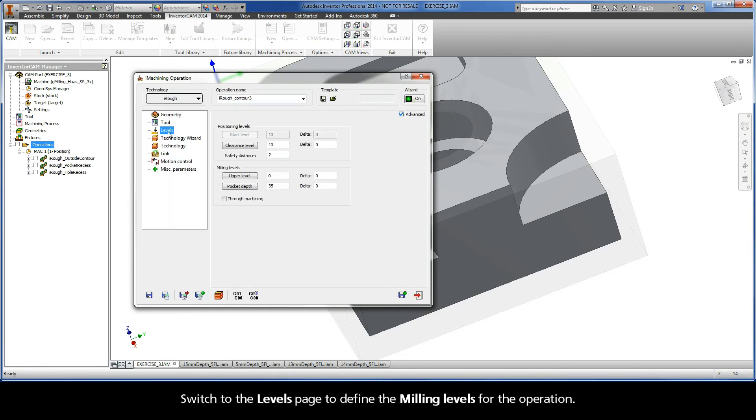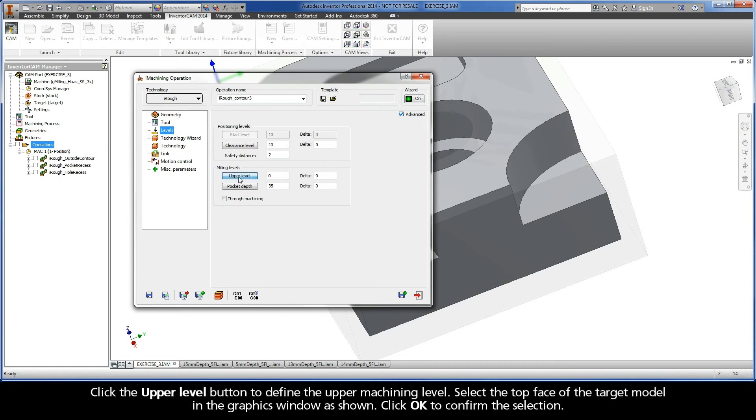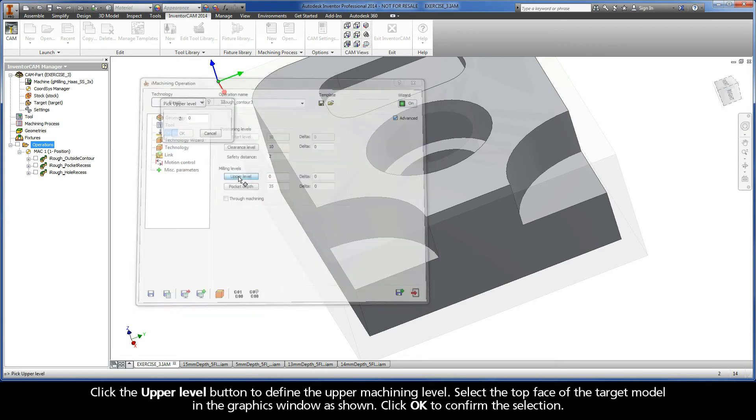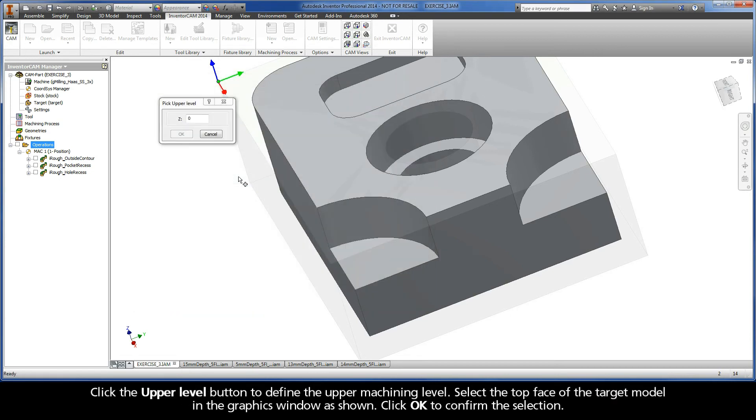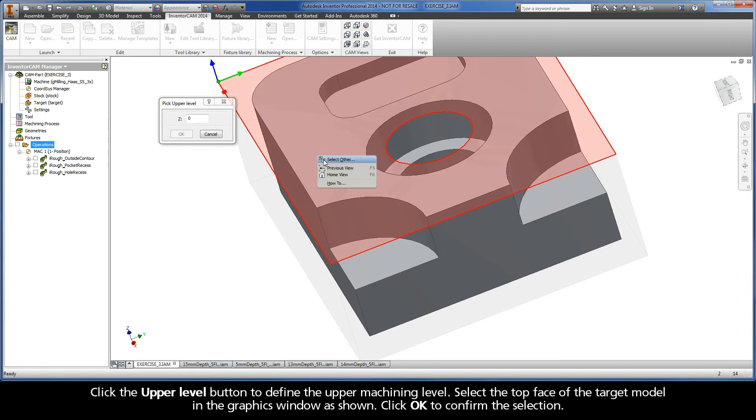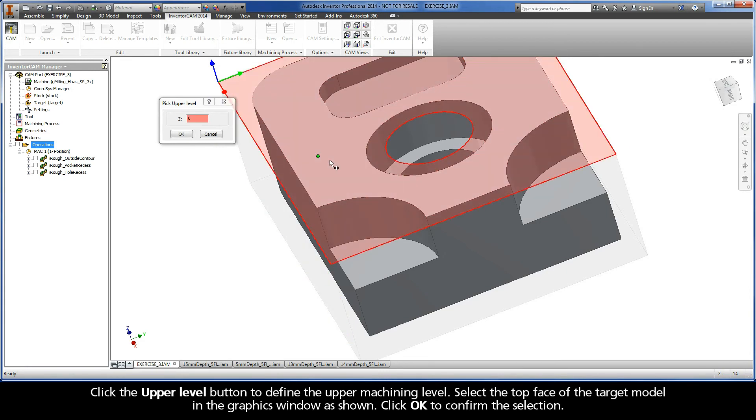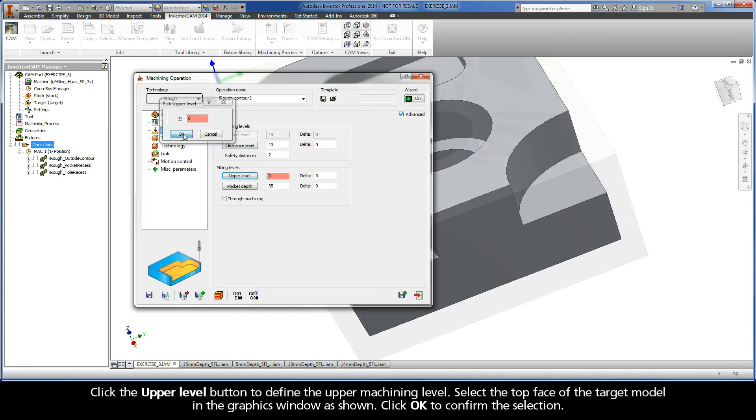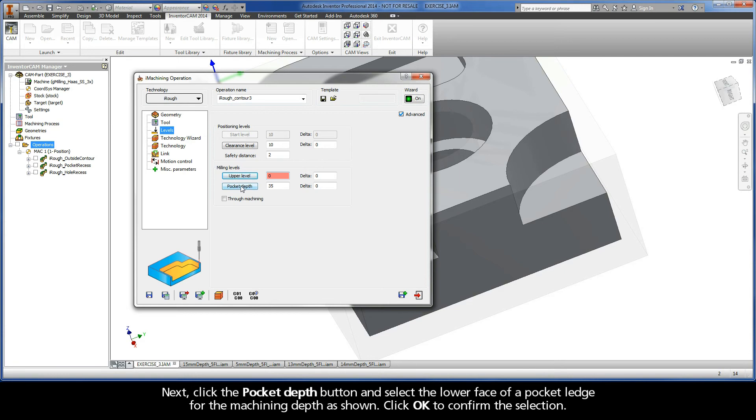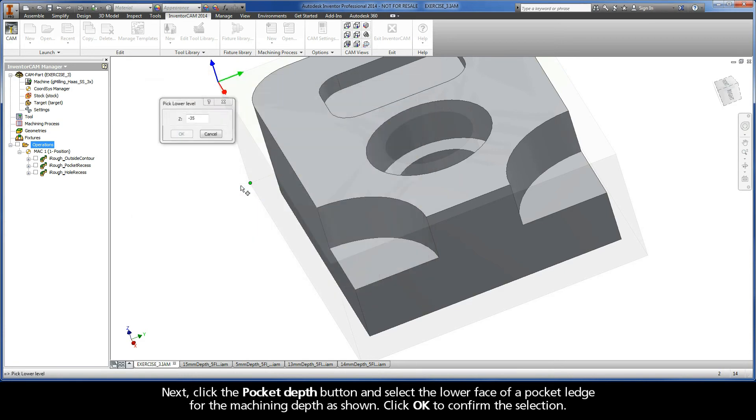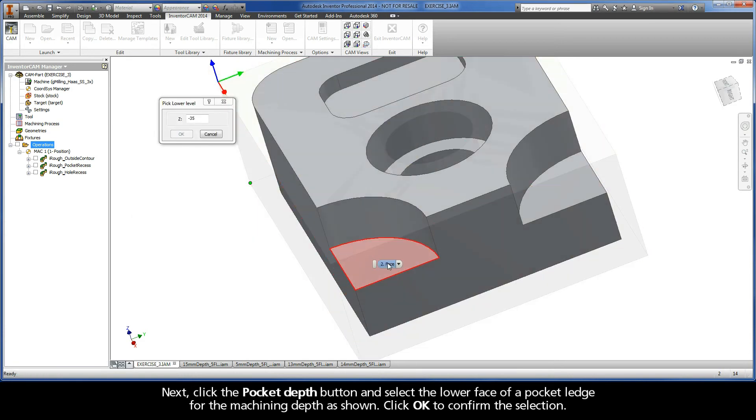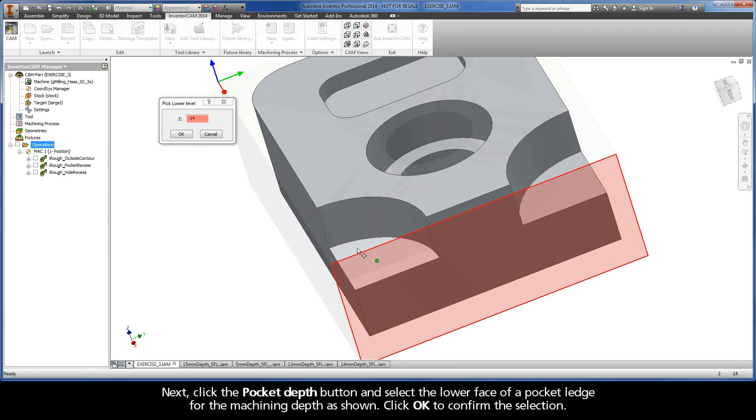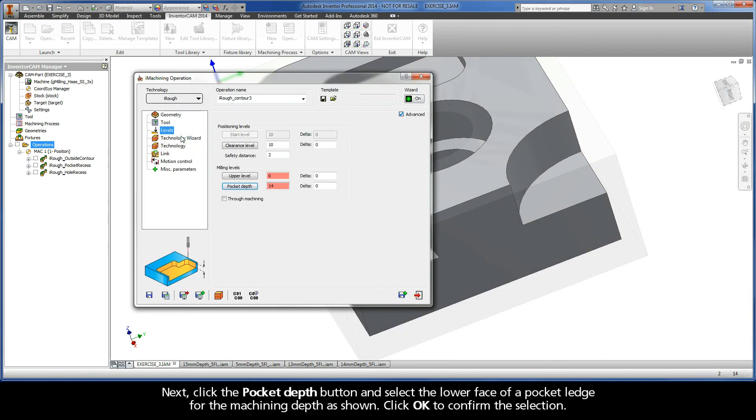Switch to the Levels page to define the milling levels for the operation. Click the upper level button to define the upper machining level. Select the top face of the target model in the Graphics window as shown. Click OK to confirm the selection. Next, click the Pocket Depth button and select the lower face of a pocket ledge for the machining depth as shown. Click OK to confirm the selection.